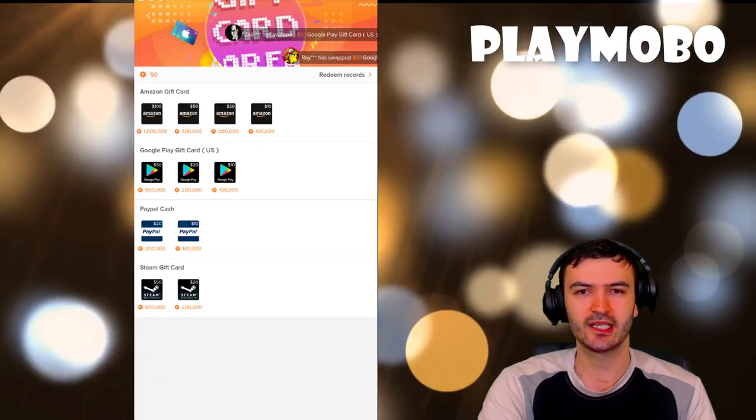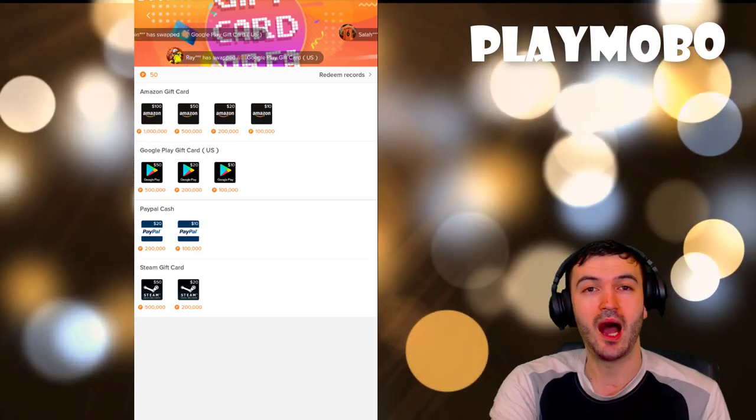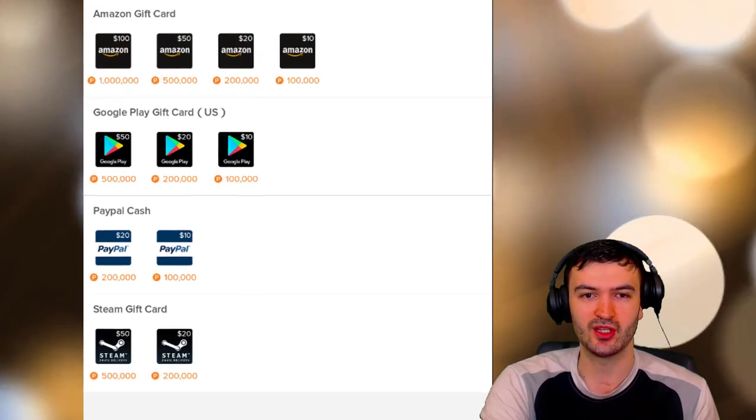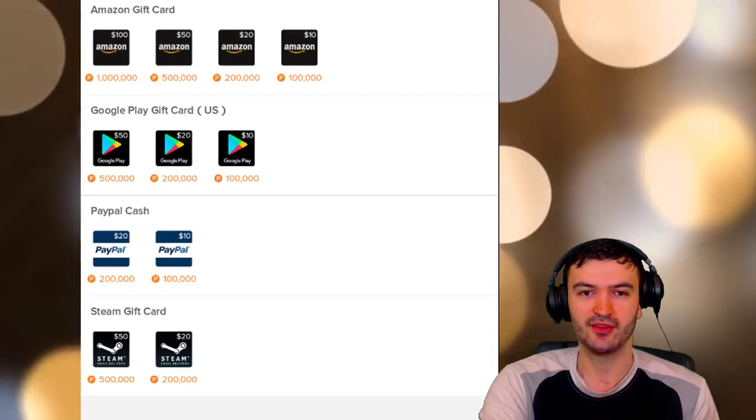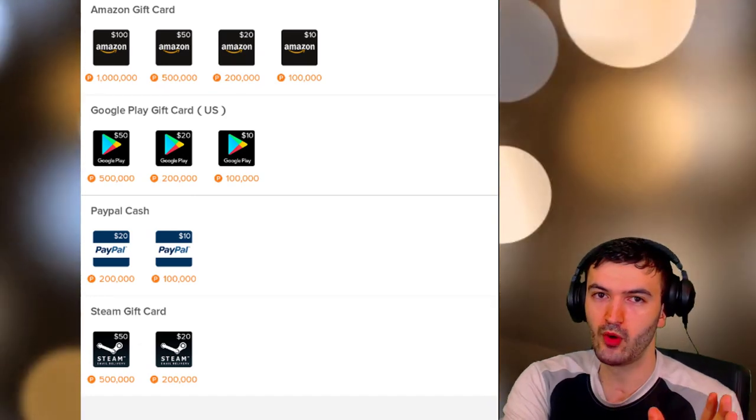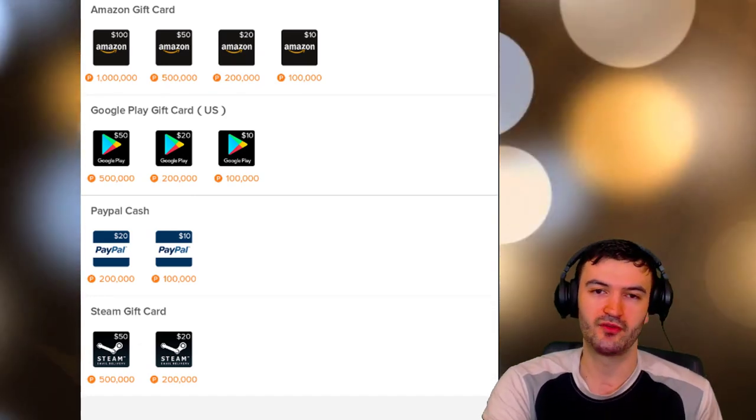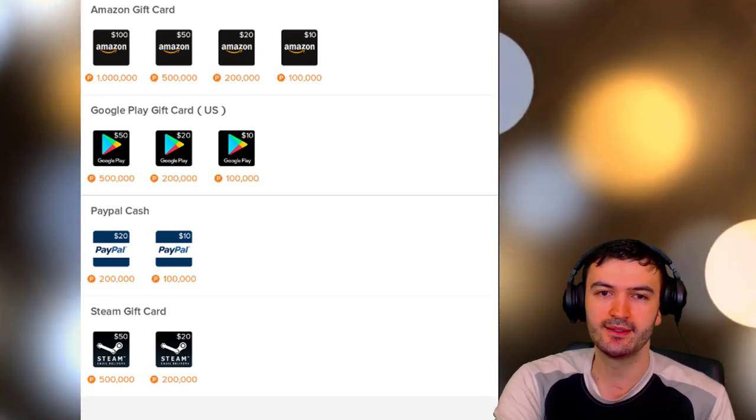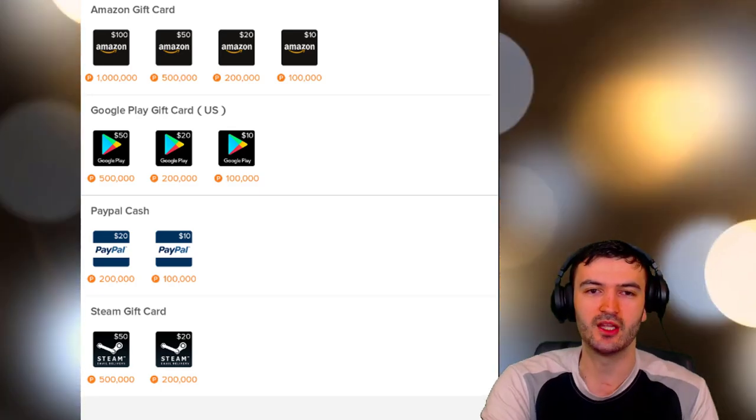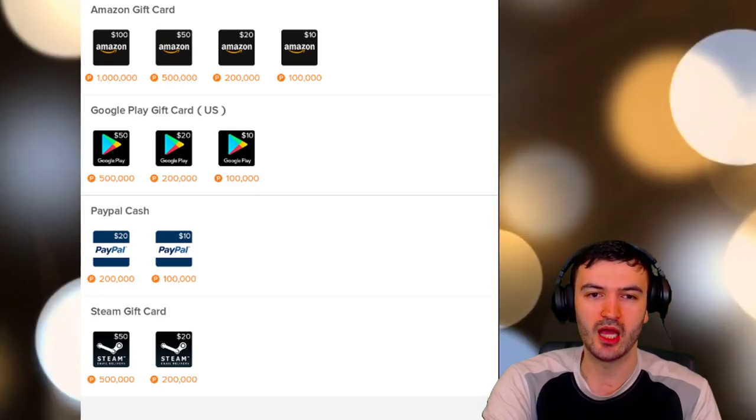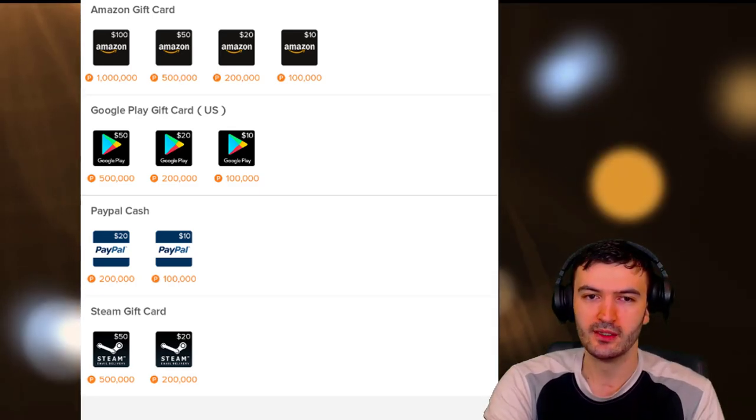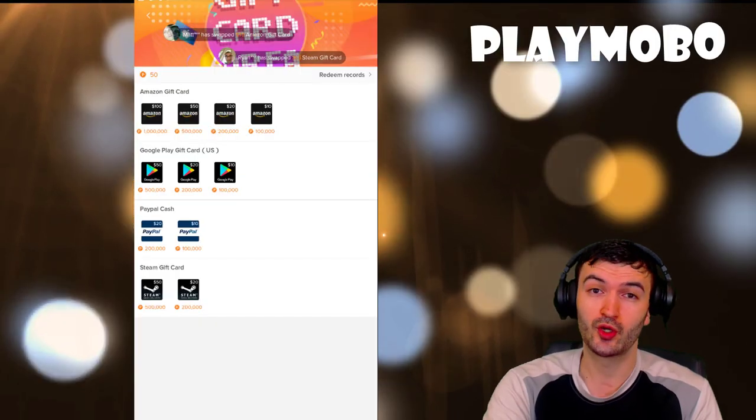Let's take a look at what are the options for cards. You have your Amazon cards here, and these are your coins, your PlayMoba coins that you can change for the rewards. There's $20, $30, $40, $50, $100. You have your Google Play gift card here as well.